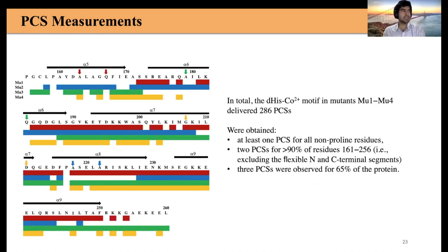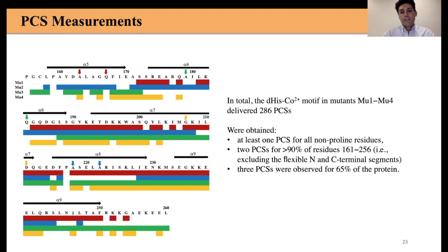The next question is from an anonymous attendee: could you comment on the range of measurable distances when using cobalt? Cobalt gives very small PCSs. It is a bit of a compromise — you are exchanging large PCSs for more PCSs with better coverage. Cobalt can produce PCSs for most residues in the protein, and although PCSs are smaller, because we have tagged four different sites, we have good coverage and the PCSs from different sites complement each other.